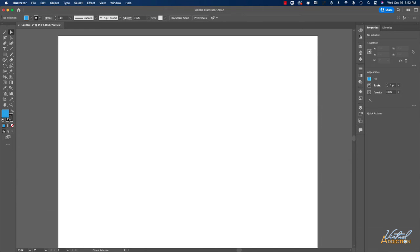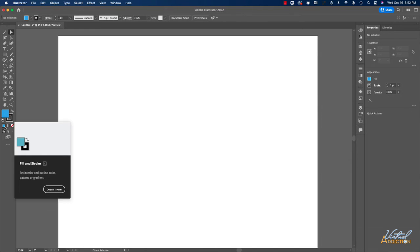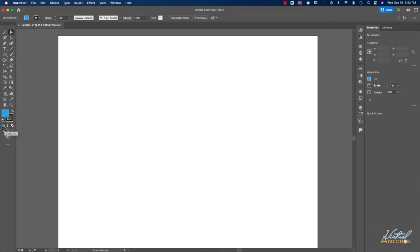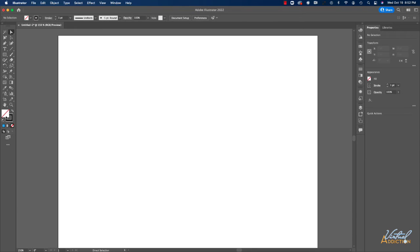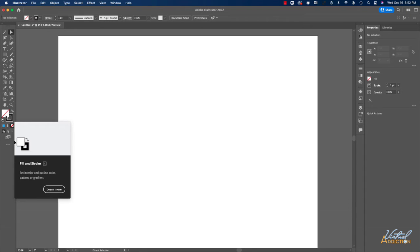Underneath the fill and stroke, we have the option to change from a solid color to a gradient or to no fill or stroke. So if I set this to none, I'm going to create an object that simply has a stroke and no fill.